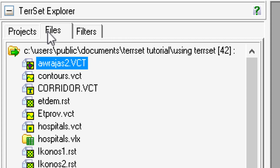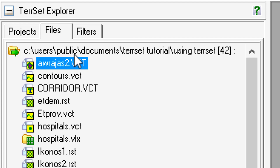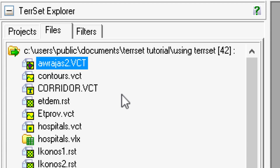TerrSet Explorer has three tabs: Projects, Files, and Filters. Projects and Files are the main ones you'll use. It defaults to the Files tab, and you'll see a folder is already open with a path on the C drive showing a TerrSet tutorial folder with files listed. That C drive lives on the virtual computer on CSUN's campus — it's not your actual computer. When you save things through MyCSSUN software, it saves to that virtual workspace.